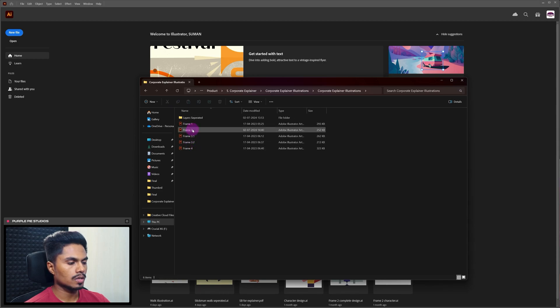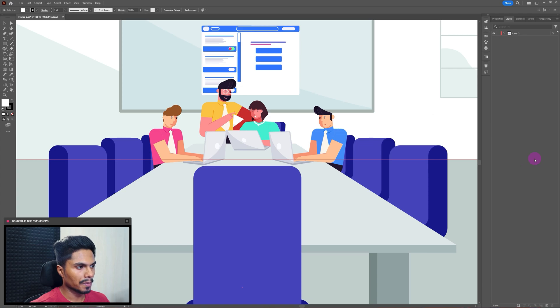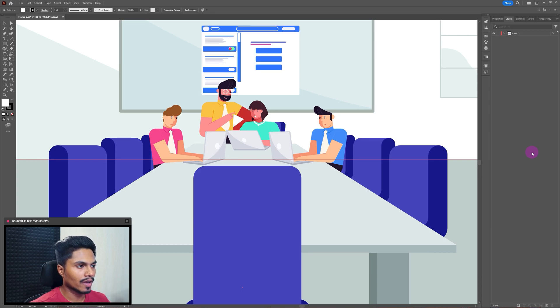Let's start with opening frame number two. We will separate the layers of this illustration in such a way that we can directly import this illustration file in After Effects and start with the rigging and the animation process right away.